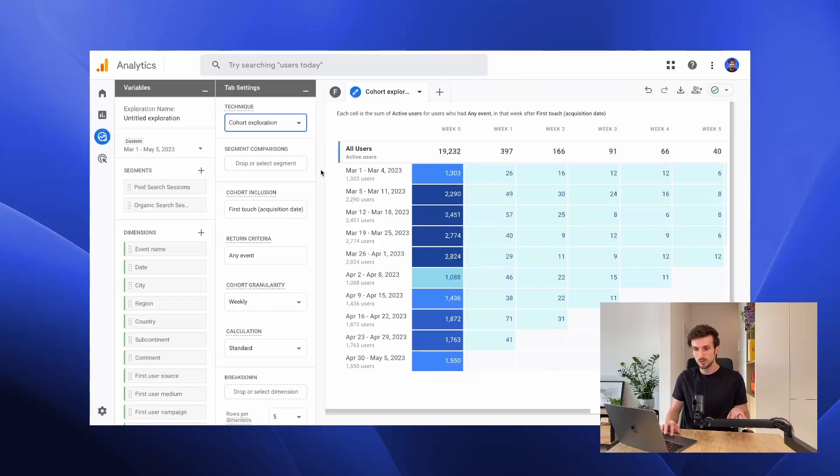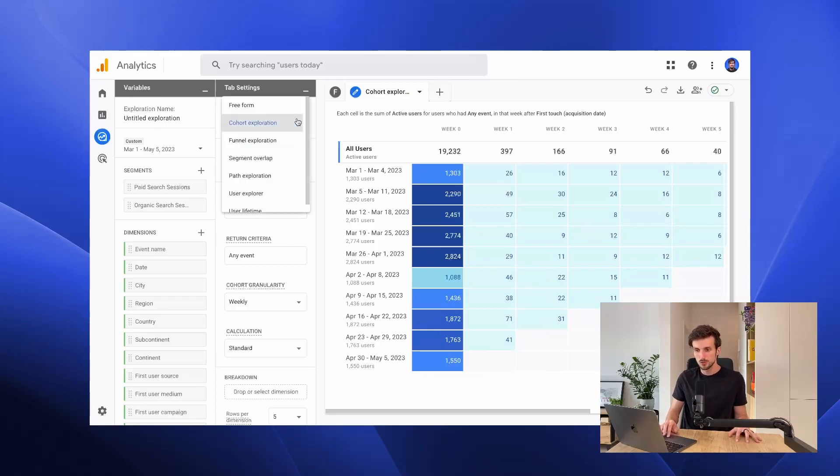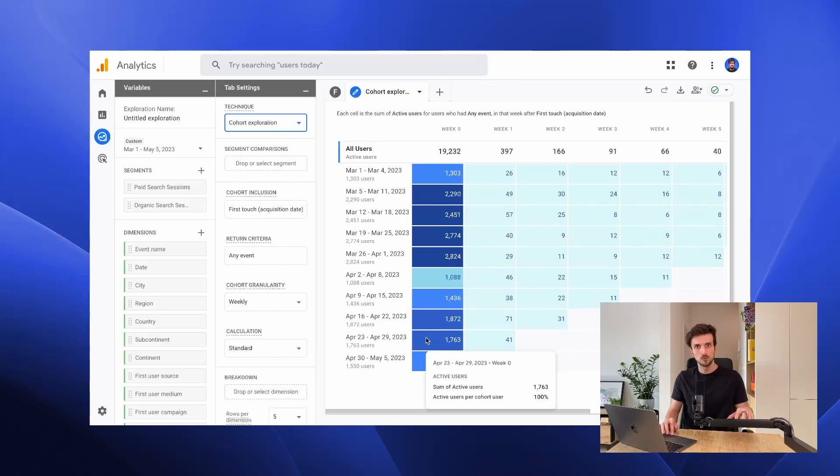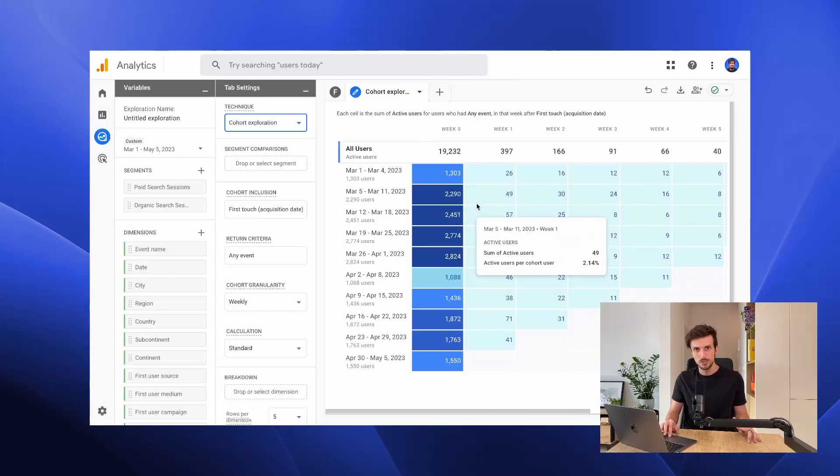If you want to start a new cohort exploration, make sure to choose cohort exploration from the dropdown technique in the exploration section and it will show you the cohort visualization as you can see here.